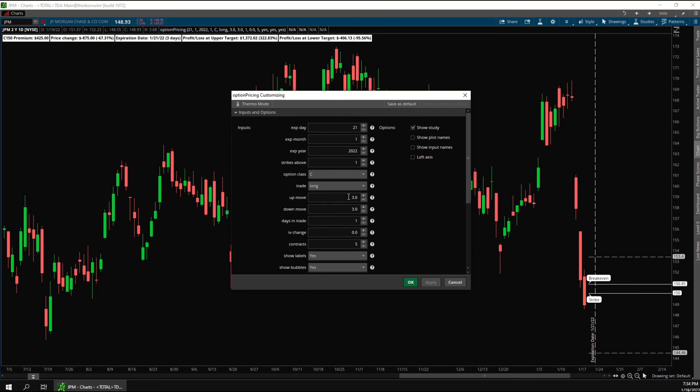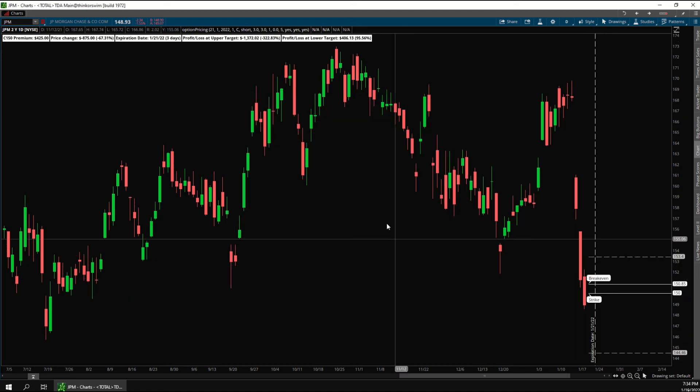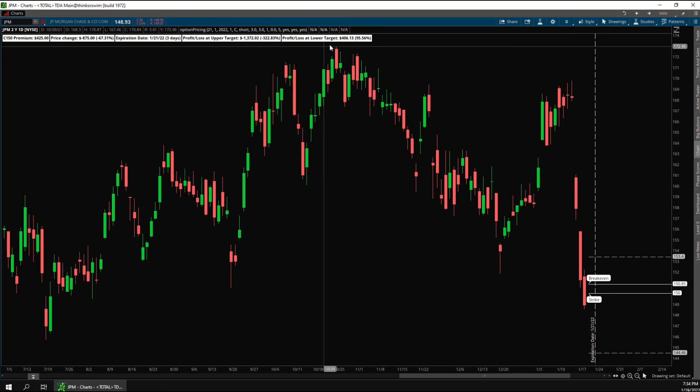Here you can choose whether you want the trade to be long or short — in other words, whether you want to buy or write the option. If I change this to short, the profit and loss numbers will be reversed.